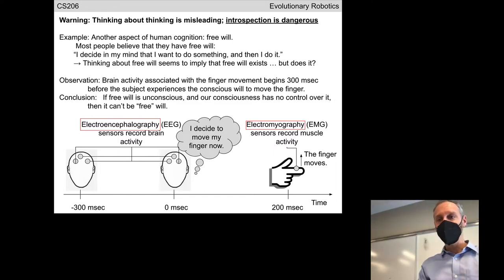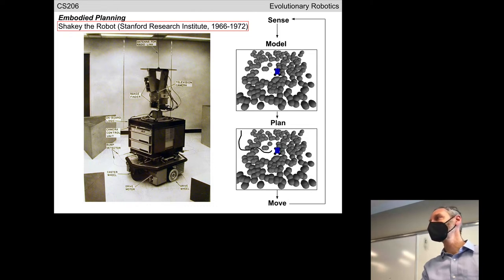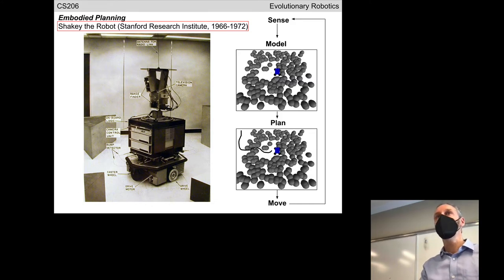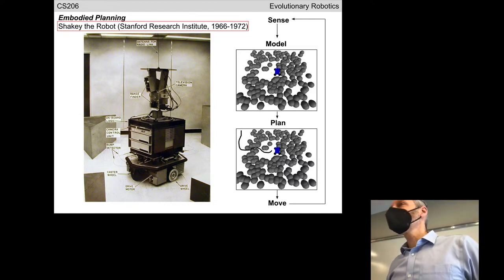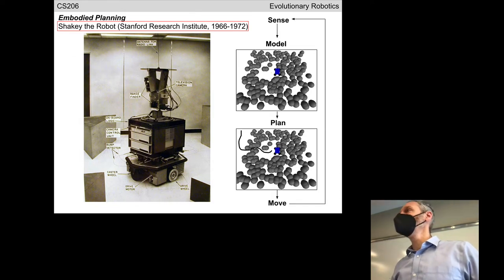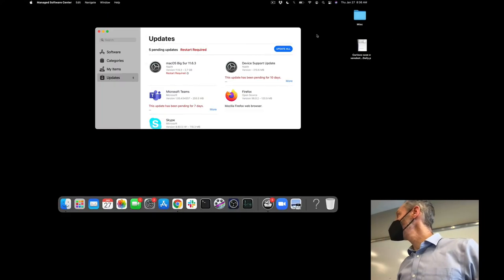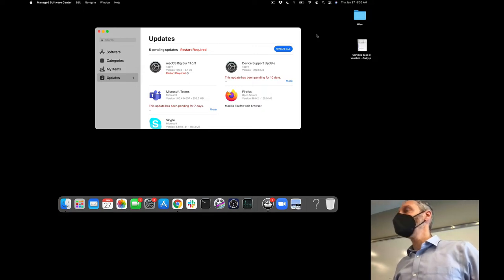Whether or not we have free will, we will not debate that in this course. Just remember as we go: thinking about thinking is misleading. We talked about Shaky last time. If you introspect about how you choose to leave this classroom, you might say you think about it, look around the room, decide how to get out of the chair, and off you go. Back in the 1970s, they implemented that because it seemed intuitive, but in retrospect it's not a great solution — in the case of Shaky, the robot spends 99% of its time standing there modeling and planning what to do. Even with modern electronics, you don't want your autonomous car stopping and thinking before it decides what to do.